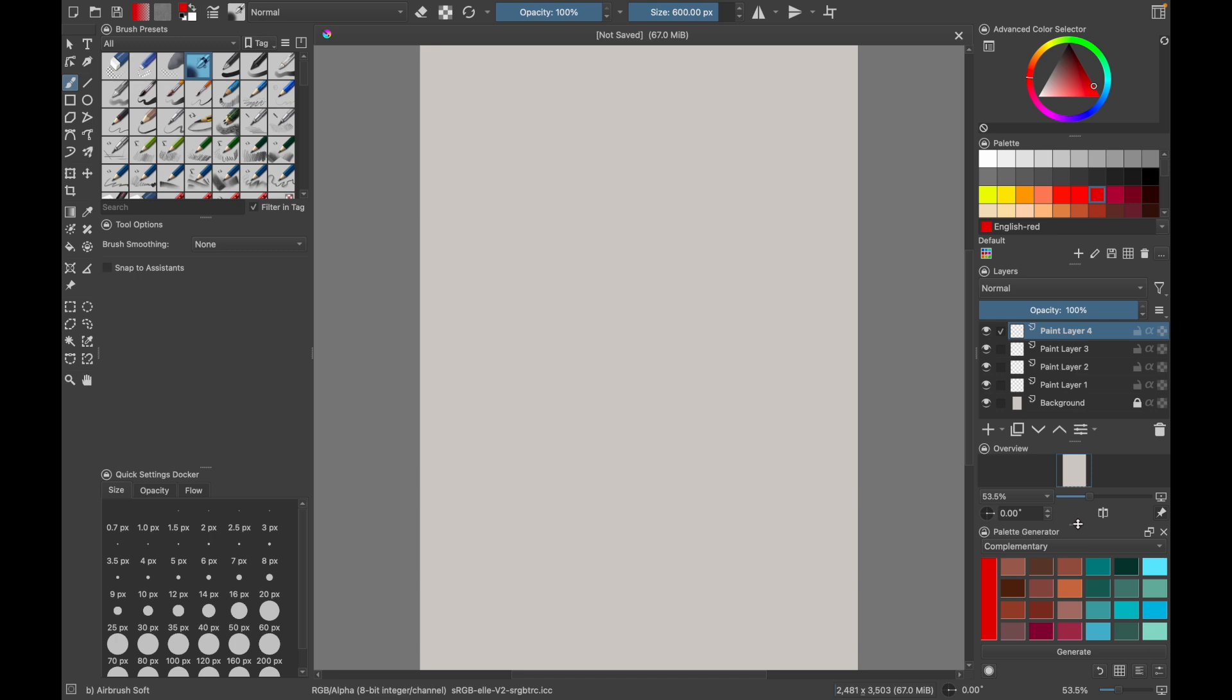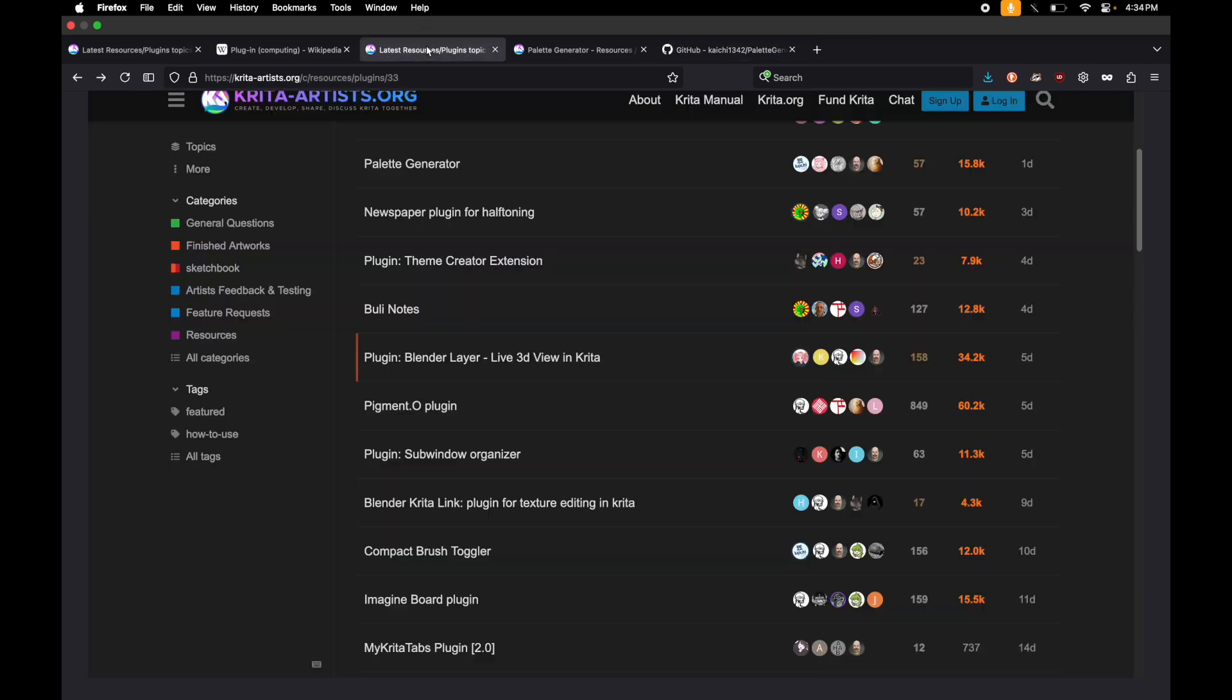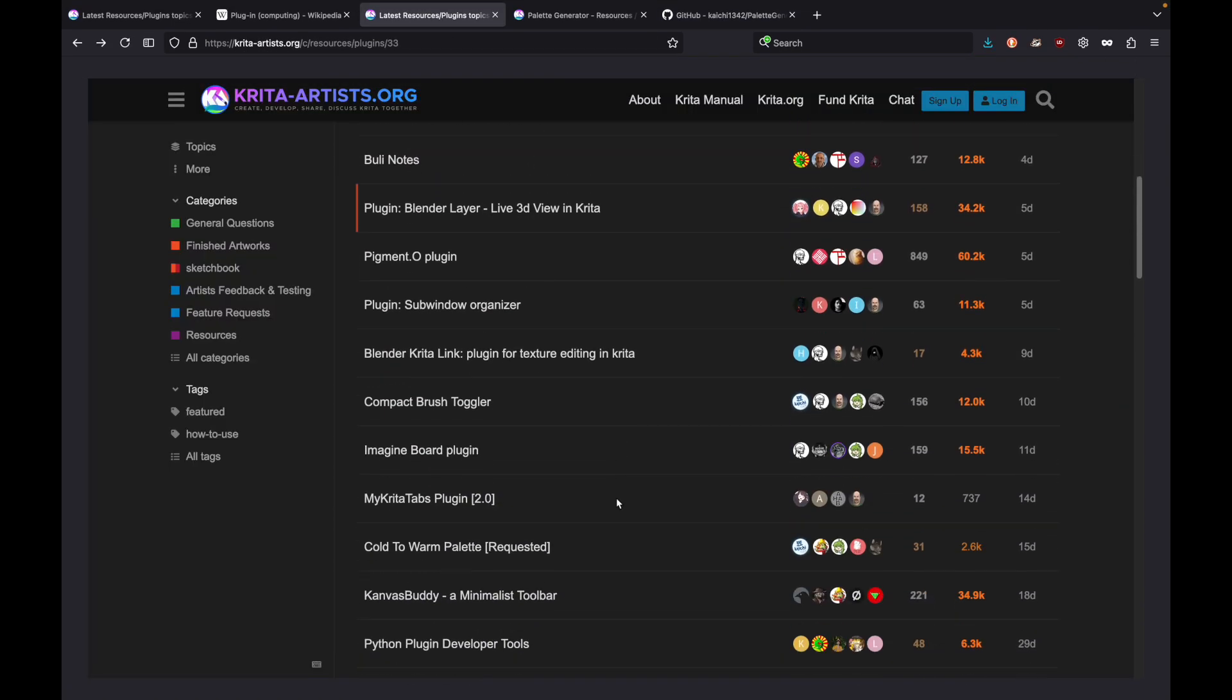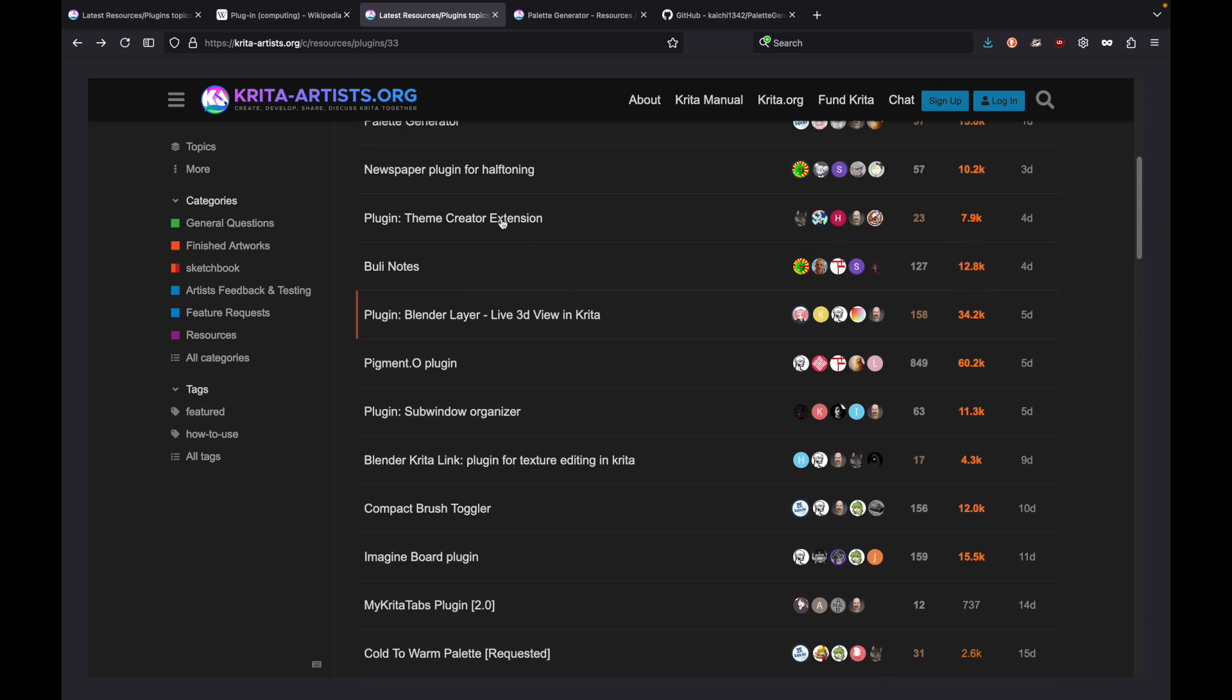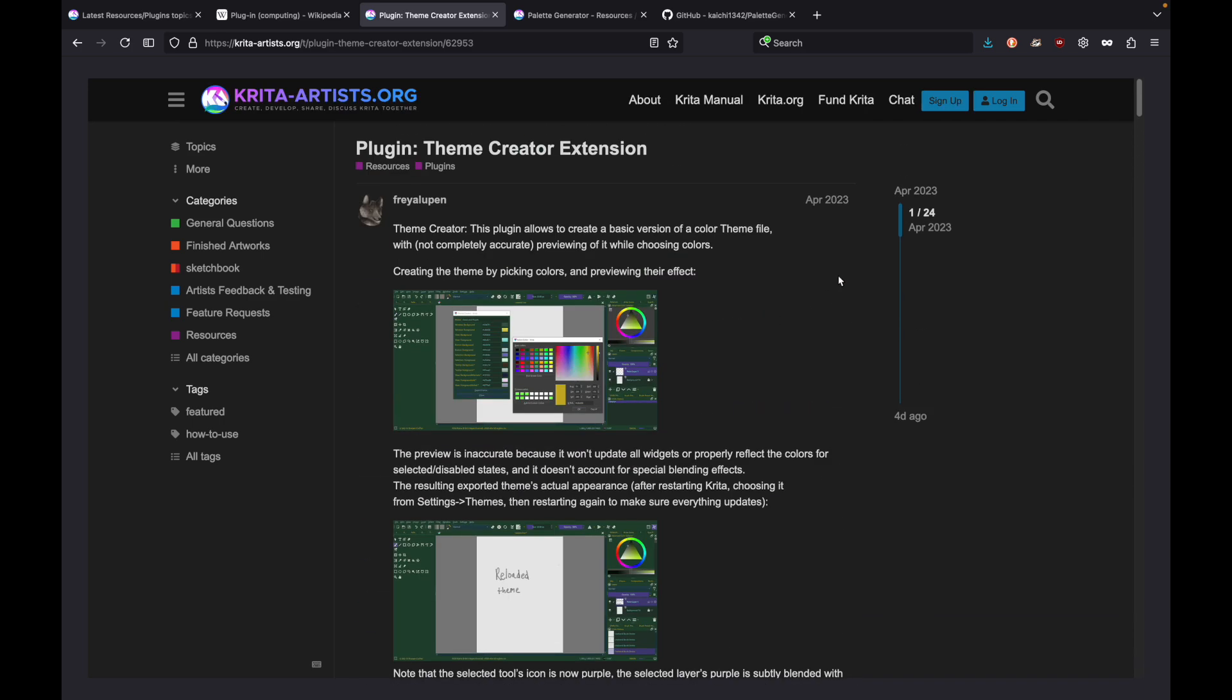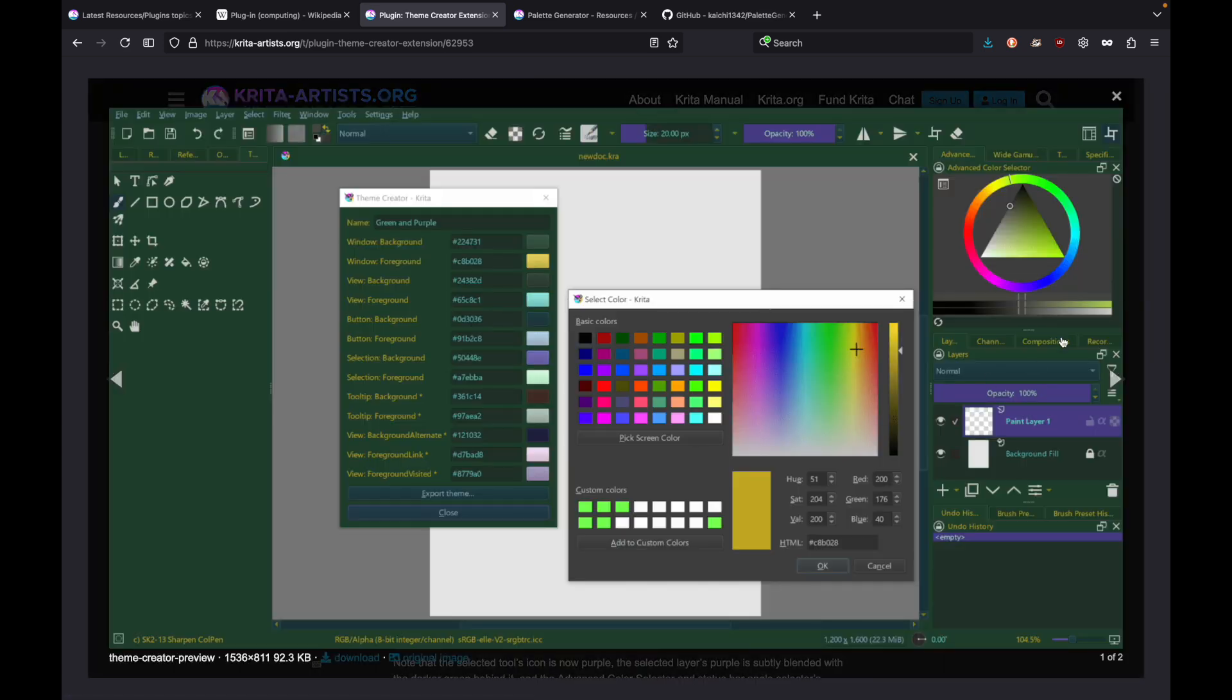There's a whole plugin that is the theme creator extension. It just makes your Krita desktop look pretty. We'll show you that right here. It's the theme creator. And it looks gorgeous. Look at this. That's fun. Incredible. You can make it fun. These are really great things.